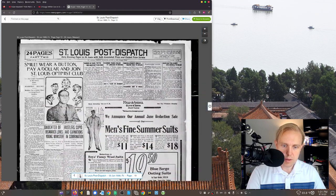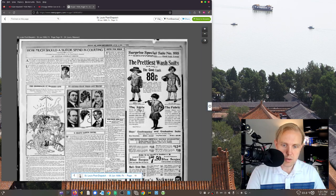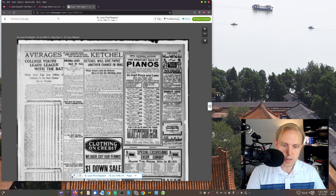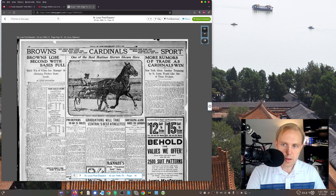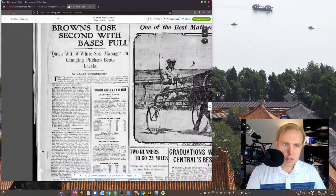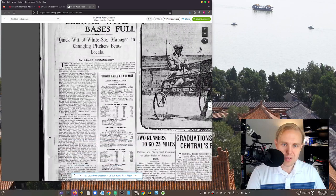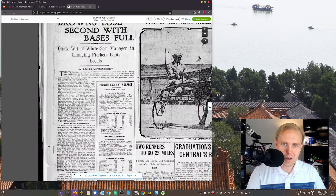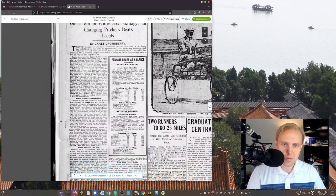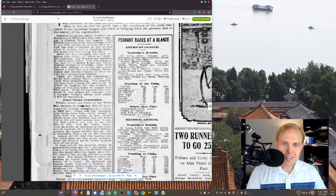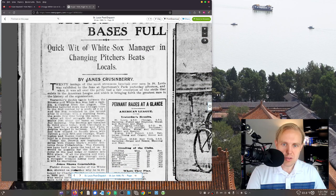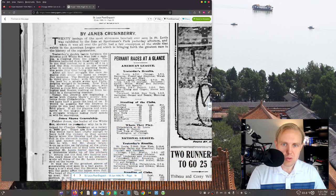Of course, we have to scroll away a little bit and go take a quick look and see if we can find anything here. Here you go. And, yeah, Browns lose second with bases full. This is interesting. Quick wit of White Sox manager in changing pitchers beats locals, right?